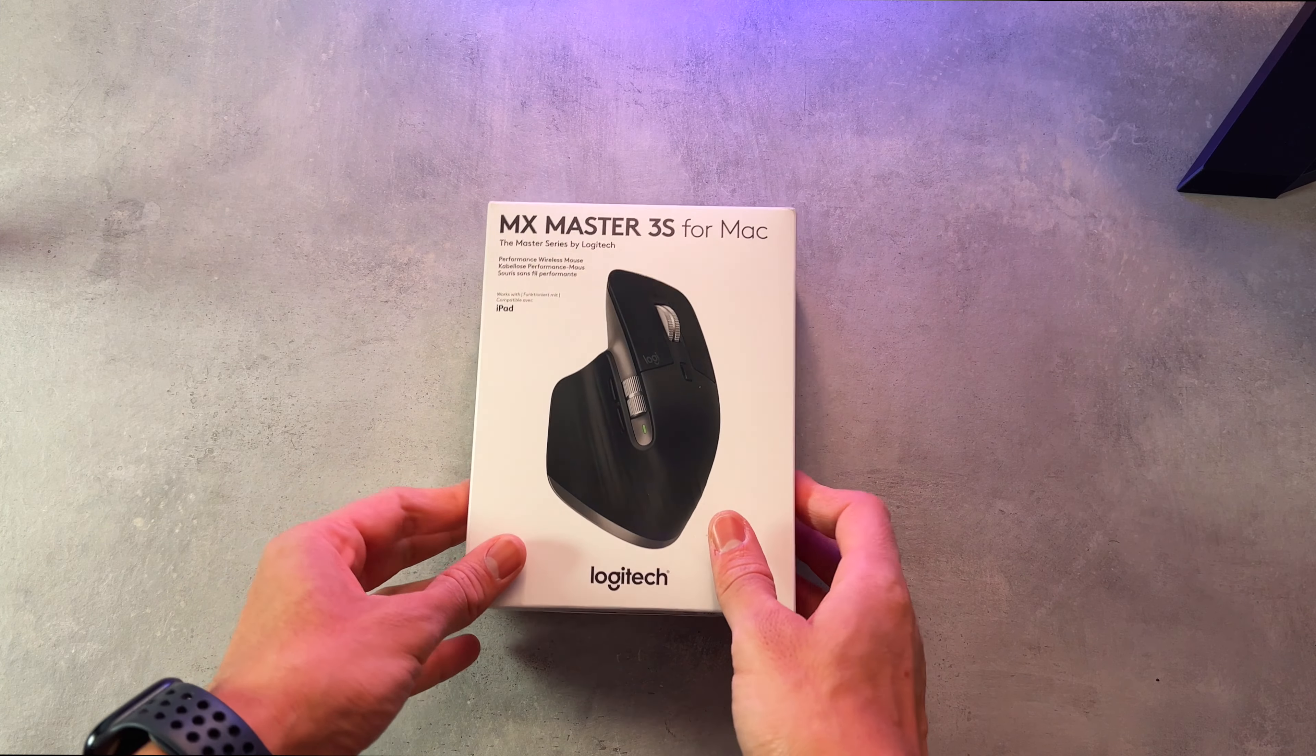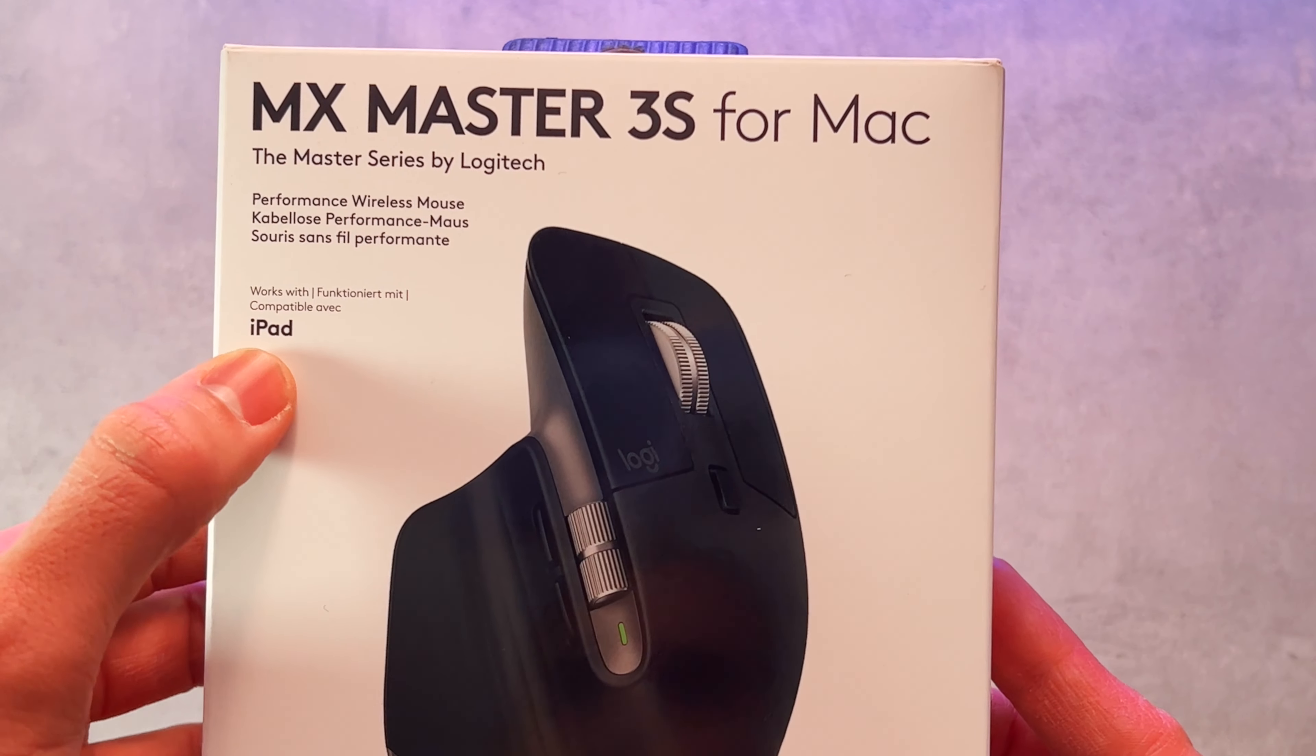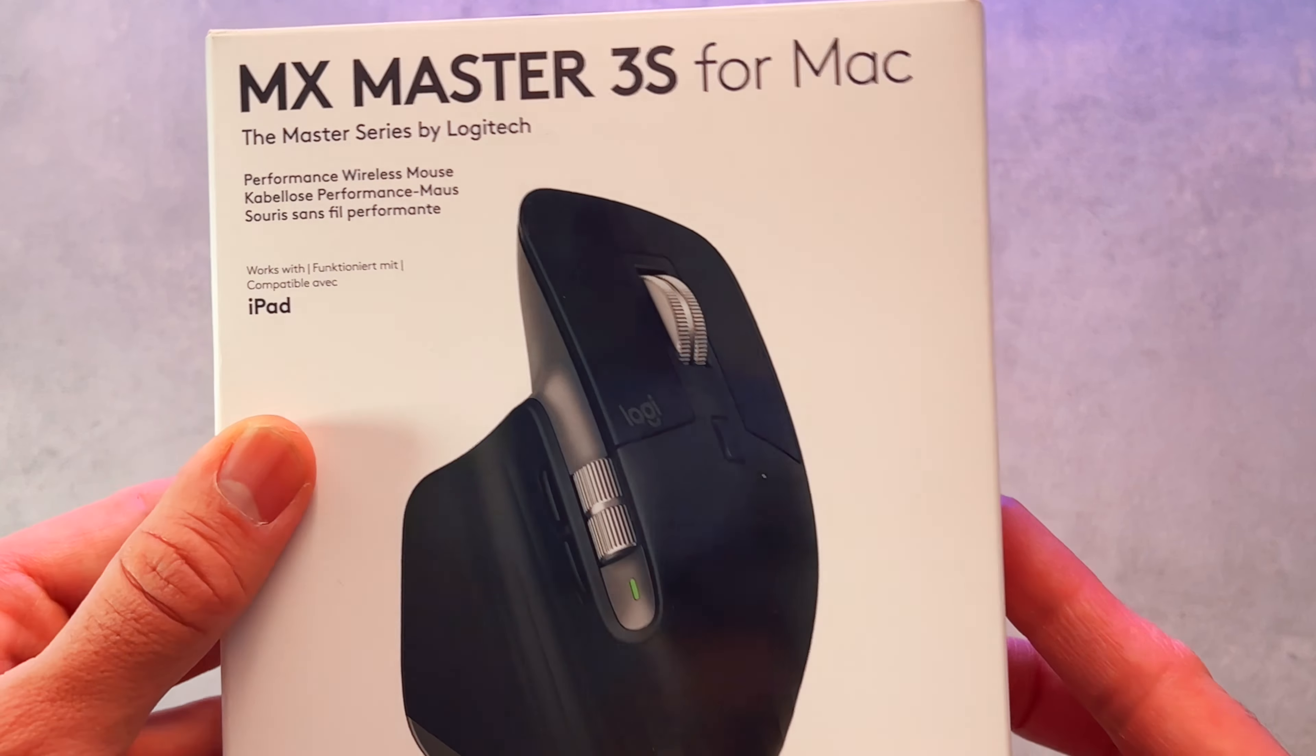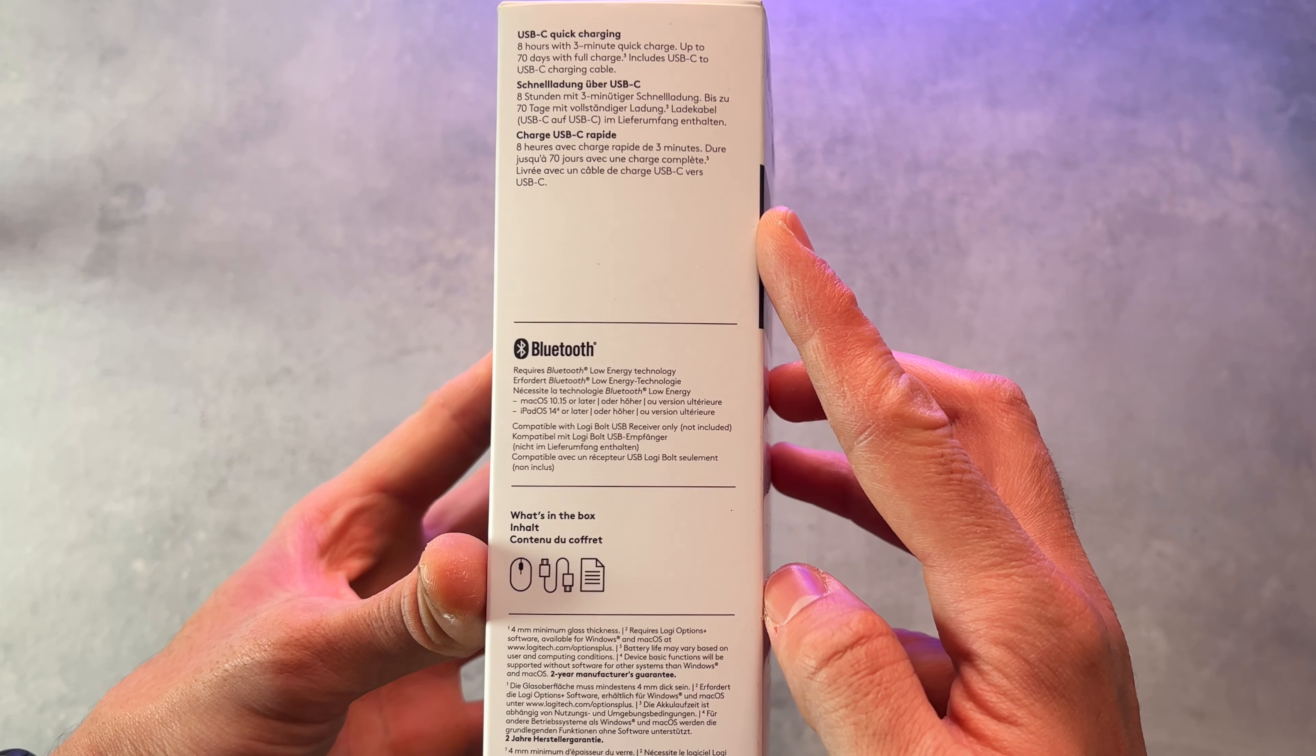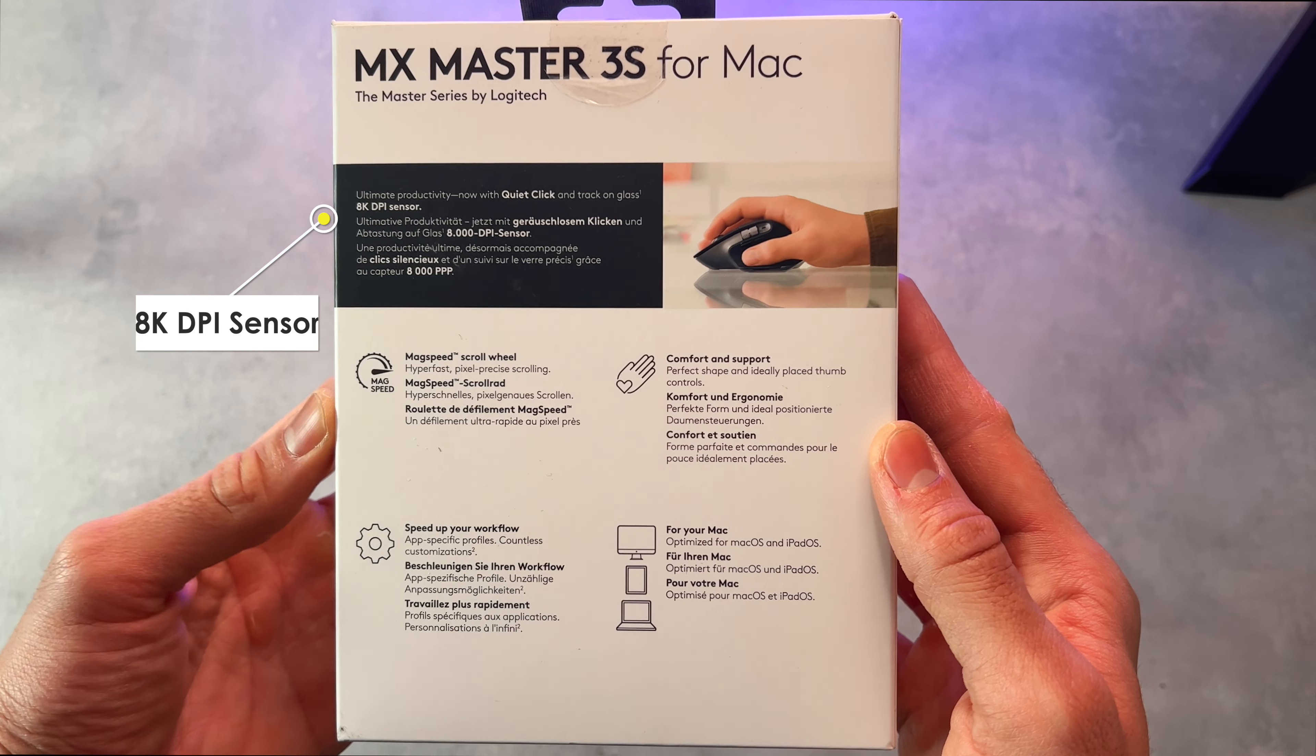The MX Master 3S has impressive battery life lasting around 70 days on average on a full charge, and a three minute quick charge can provide the mouse with eight hours of battery life.